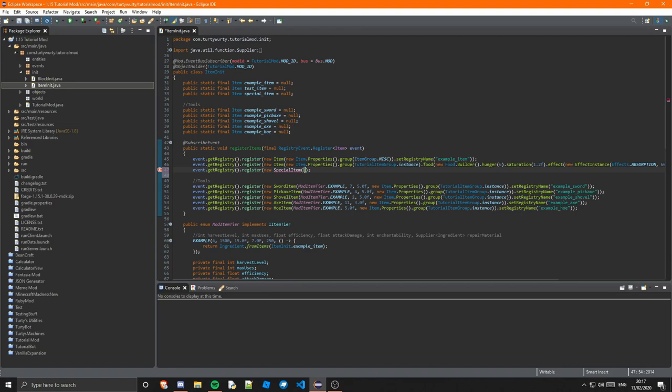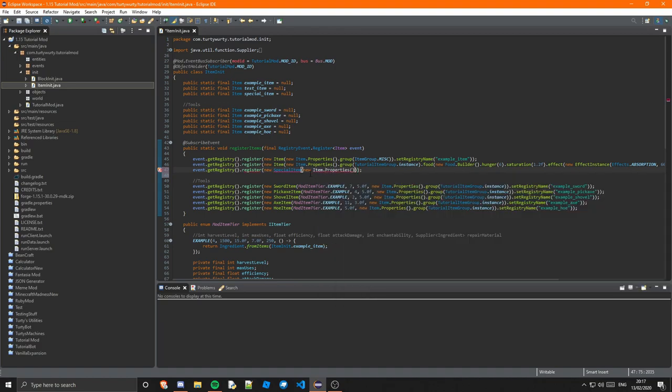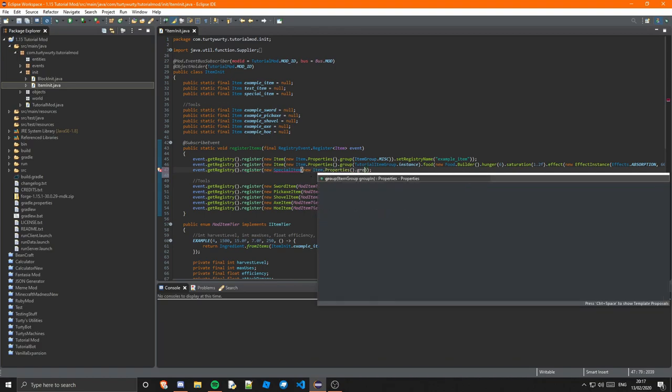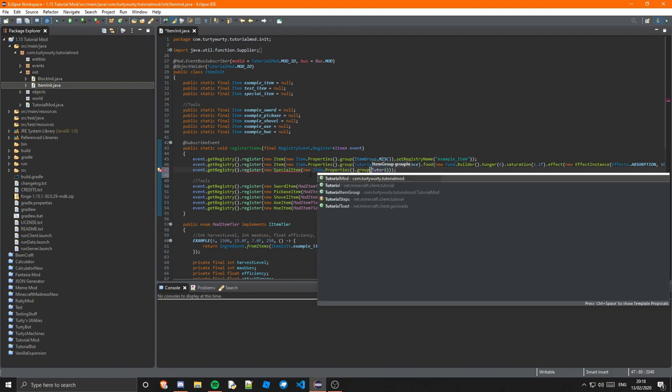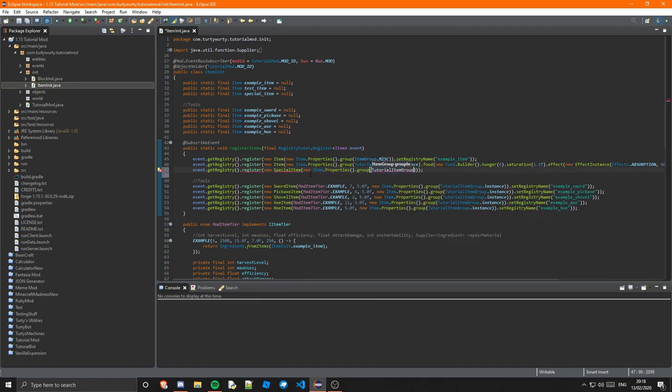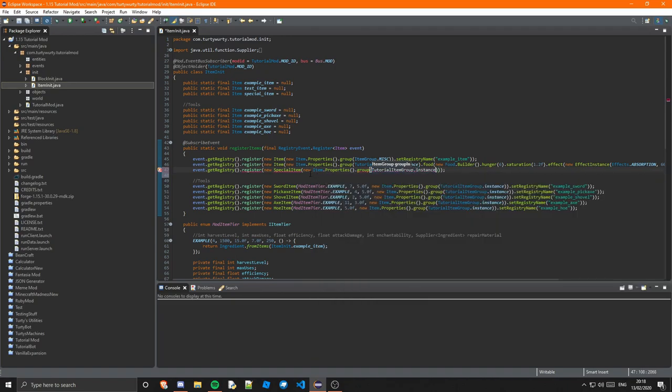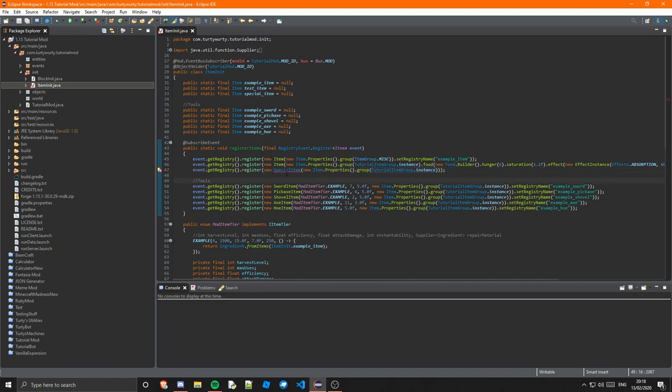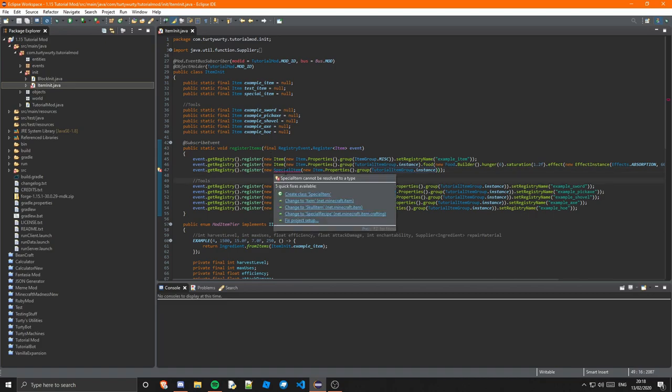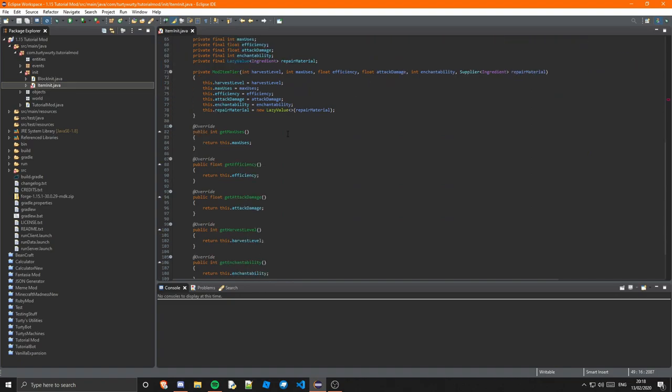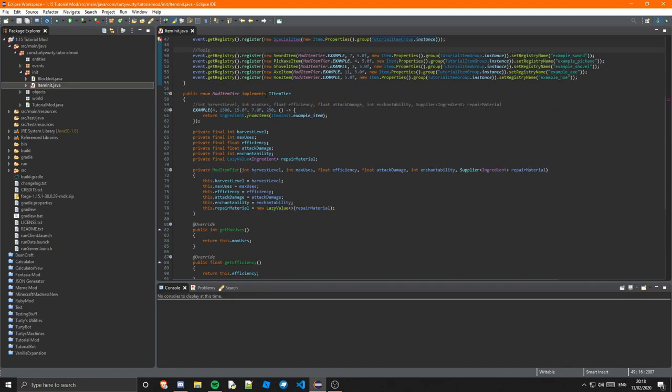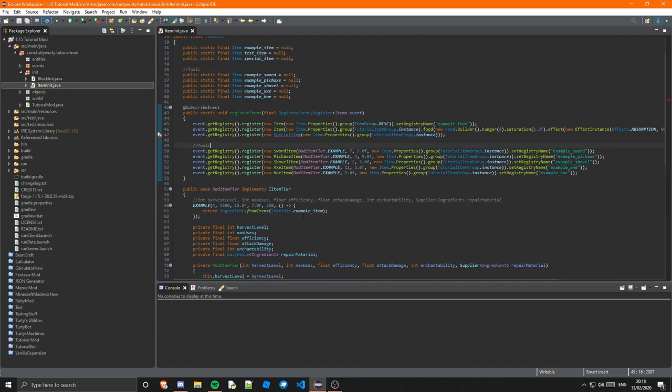And in here is pretty much going to be the exact same thing. So this is once again a new item.properties. And I'm just going to group it. I'm not going to do anything extra special there. And group it with TutorialModItemGroup.instance down there. And I'm basically going to leave that. So what we actually need to do now is just go ahead and create this class. Now you can create this as an anonymous inner class, just a bit like our enum right here. But I think it's better to use a special class.